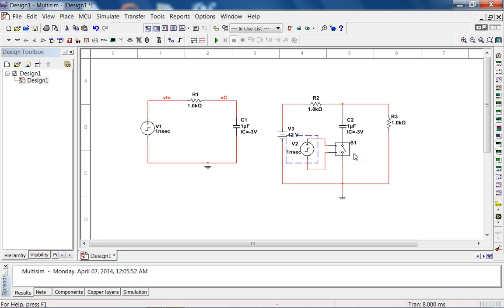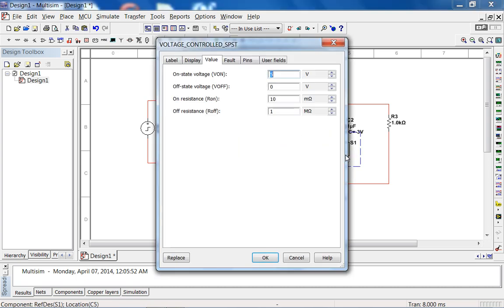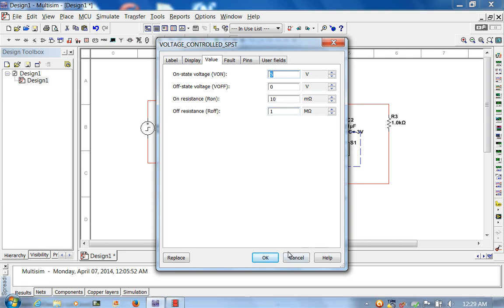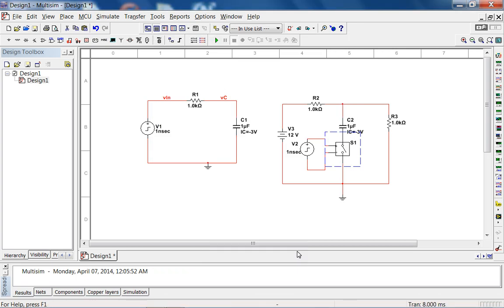There's also one nanosecond, zero to five. Let's see how the switch is configured. The switch is on if the input is five volts, off if the input is zero volts, that's good. So initially it's off, then it closes. On resistance is 10 mil, that's perfect. Off resistance is one meg, that's also perfect. This is orders of magnitude smaller and larger than these two resistances.